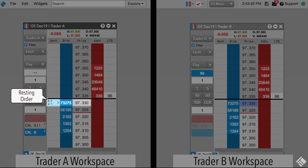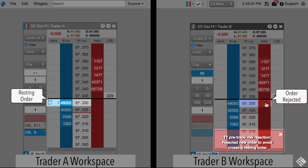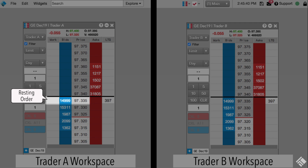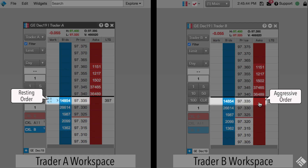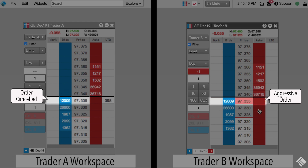Reject New will reject a new aggressive order that enters the market and could potentially cross with the resting order. And Cancel Resting will cancel the resting order when an offsetting order is placed at the same price.